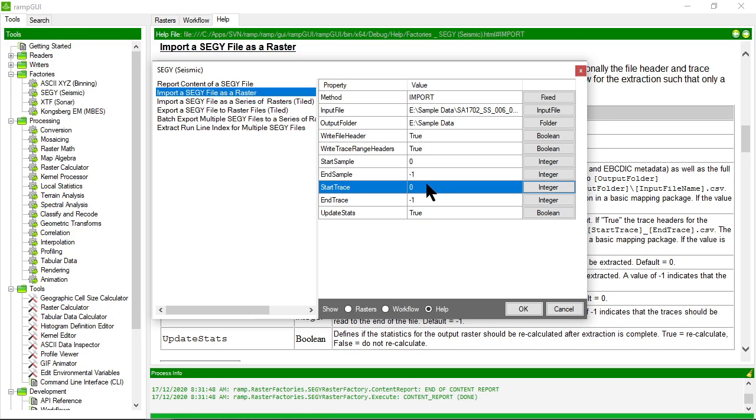I can choose which trace to start and end the import on. In this case, zero and negative one specifies to import the entire SegWi file.